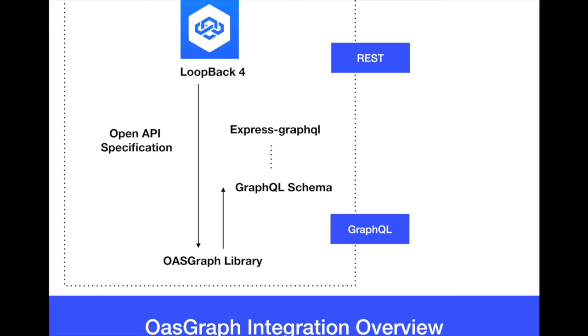So Loopback 4, one open API specification with the help of OASGraph library can speak now REST and GraphQL automatically. In this example, we're going to actually make some minor changes to the application so that this diagram here specifically the open API specification fit in the OASGraph library and the OASGraph library fit in the GraphQL schema to the GraphQL server. That's the only thing that we have to do.